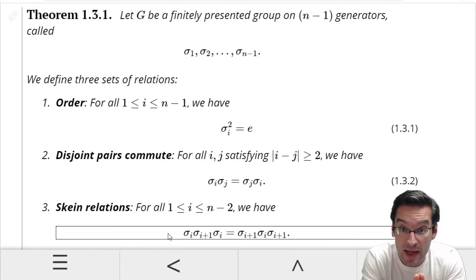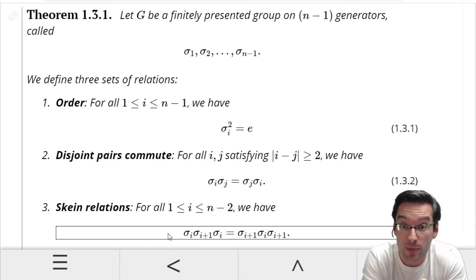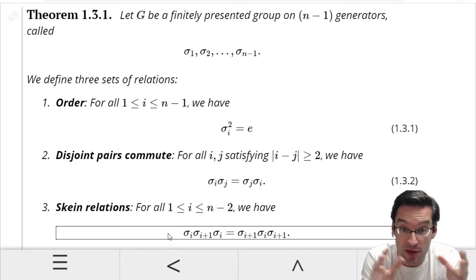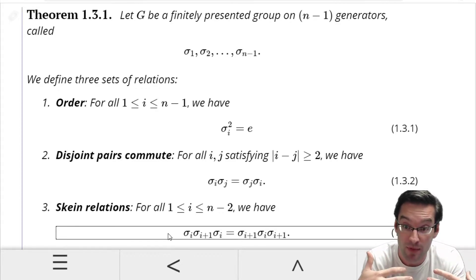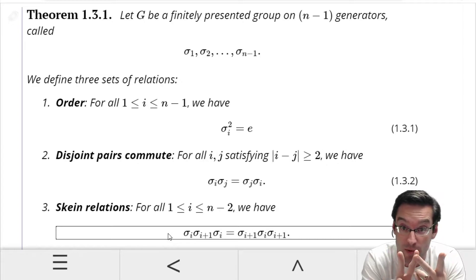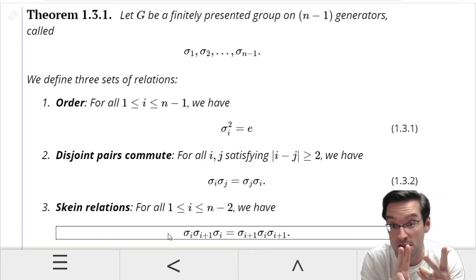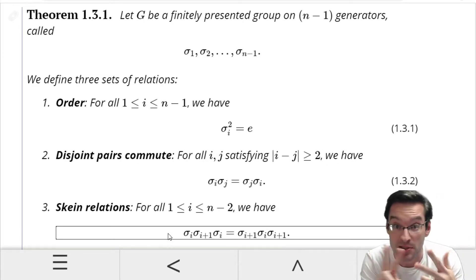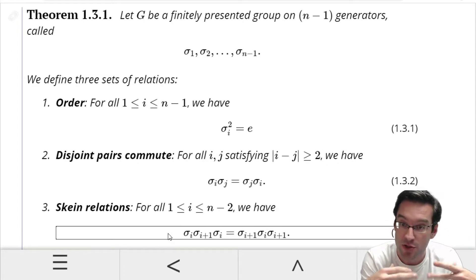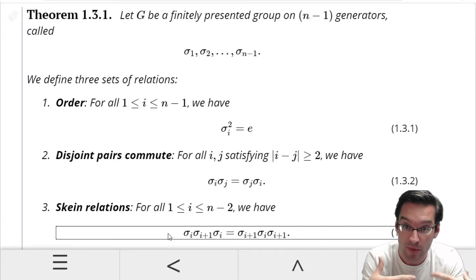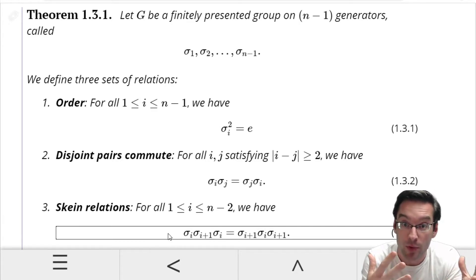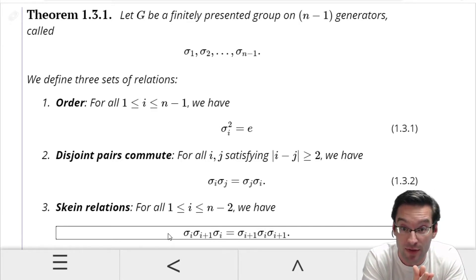The skein relations are likewise satisfied by both permutations and braids. We can check that just by building the braids that are created — like sigma 1, sigma 2, sigma 1 versus sigma 2, sigma 1, sigma 2. We can directly show, just using diagram rules, that those two braids are in fact the same.